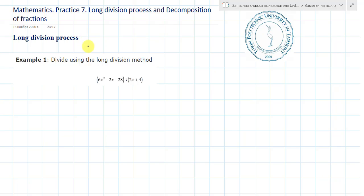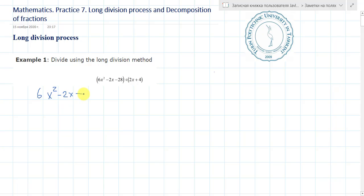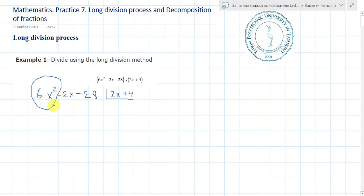First example: divide using the long division method these two polynomials. Firstly, I think all of you know how to divide two numbers by columns. Here we also use this method of columns. So it will be 6x squared minus 2x minus 28 divided by 2x plus 4. Let's consider the first term: this is 6x squared, and in our divisor it is 2x. What we need to multiply to 2x to get 6x squared? We need to multiply 3x here.